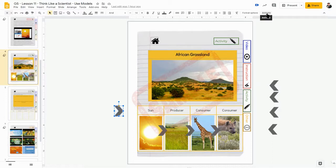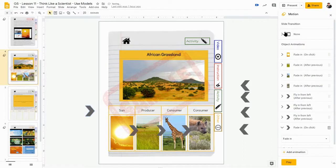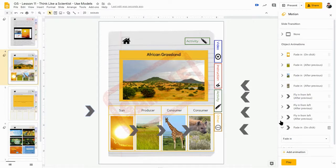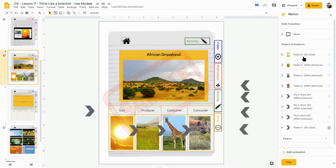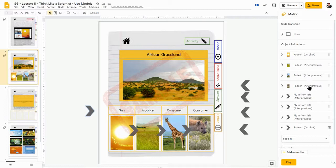And I can animate it and I can choose what happens to all of those animations. So just like we noticed when I clicked on the slide in present mode, first came in the sun and then I have it that I clicked the slide one time and then all of the subsequent images and actions happen.